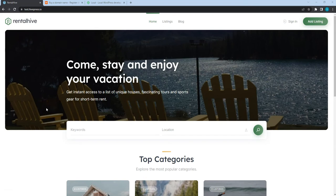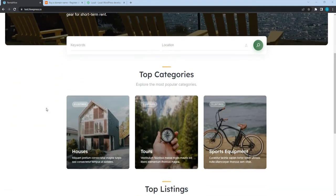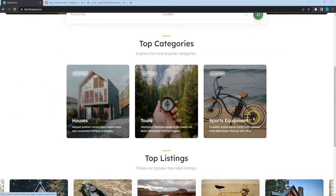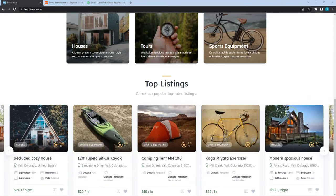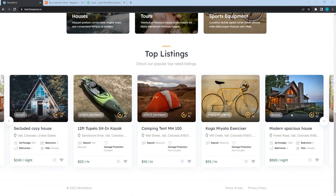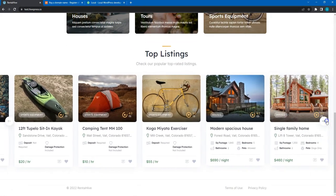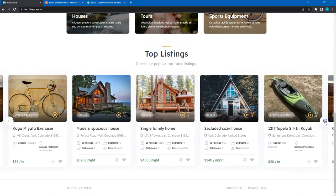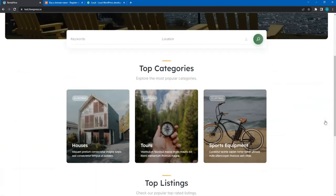By the end of this course you'll be able to build a similar Rental Marketplace as you see on the screen, but with your own listing categories, custom listing fields and search filters.